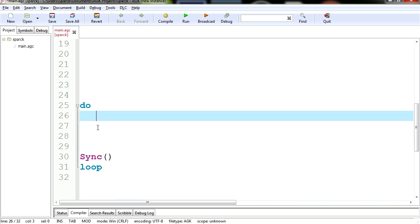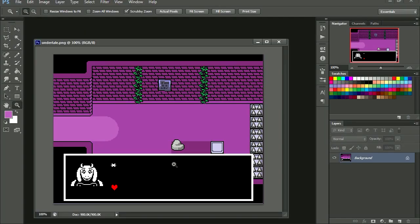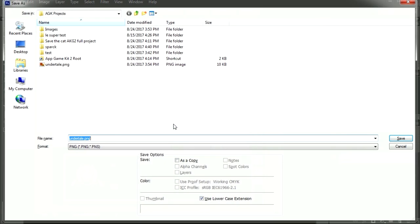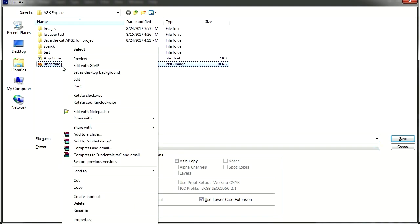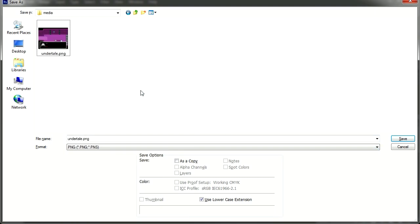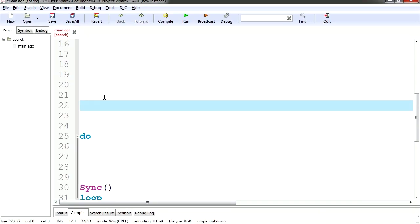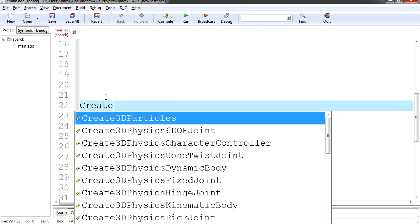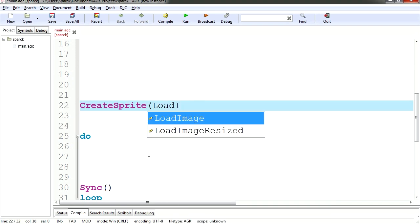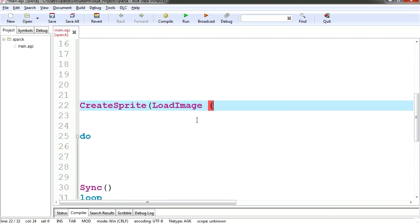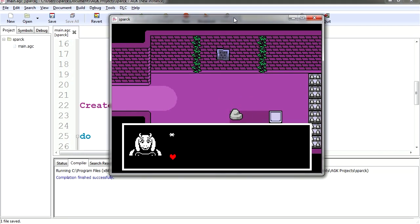I got an undertale background here we're going to use. Let me just save this and I'm going to paste that inside the project under media, it's just called undertale.png. Let's load the background, all you have to type is create sprite load image round brackets and the name of your file which is undertale.png. Let's try it out and there is our background.